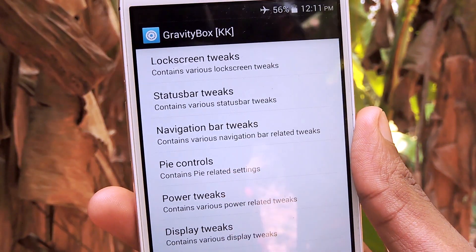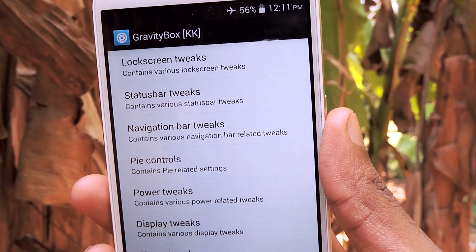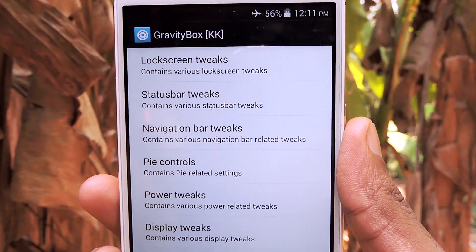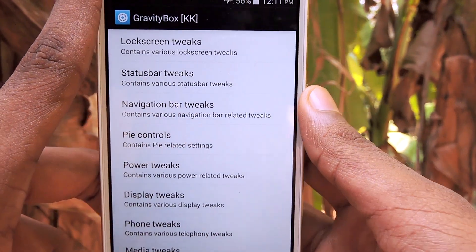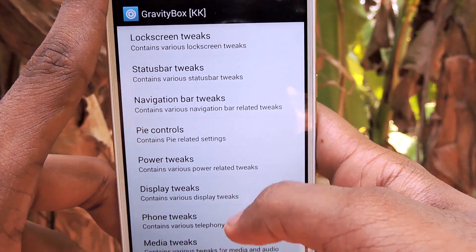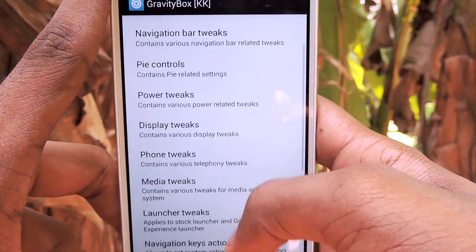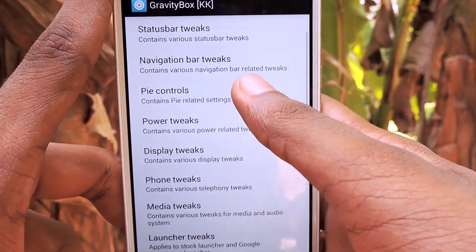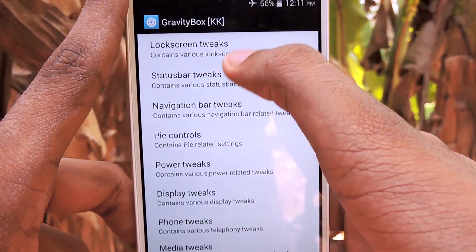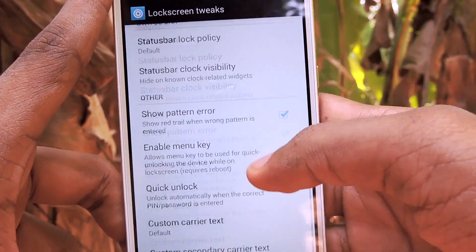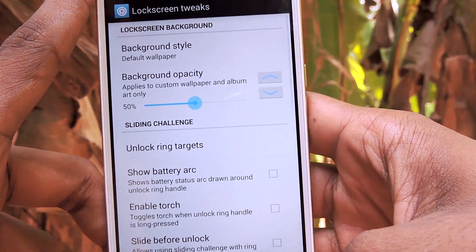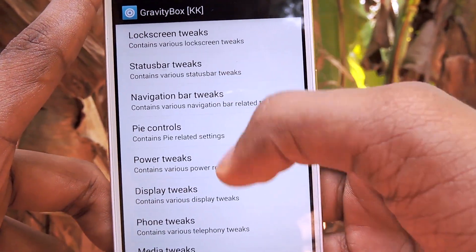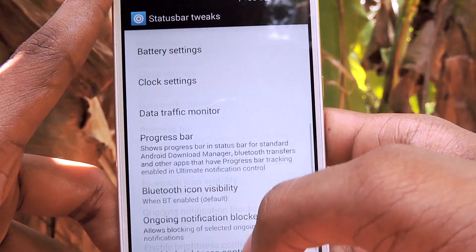Starting off the list with my absolute favorite: Gravity Box. As we all know, Gravity Box is a great and simple 2D customized UI experience. You can do product-grade tasks like screen recording. You can customize the status bar, navigation bar, power menu. You can customize a lot of things.